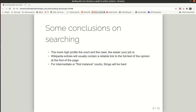A general conclusion on those different search strategies might be that the more high profile the court and the case, the easier it is to locate the full text of the opinion. If the case is important enough to have a Wikipedia page of its own, Wikipedia will often contain a reasonable and reliable link to the full text of the opinion. If you're looking at lower-profile cases or first instance courts — like an ordinary criminal court or the High Court — that is going to make things harder.